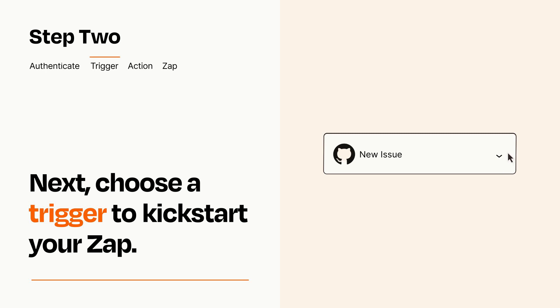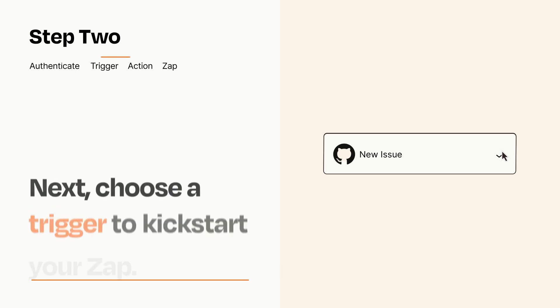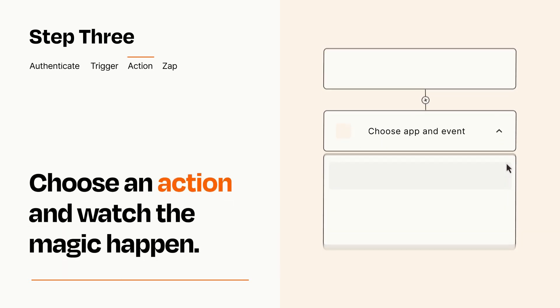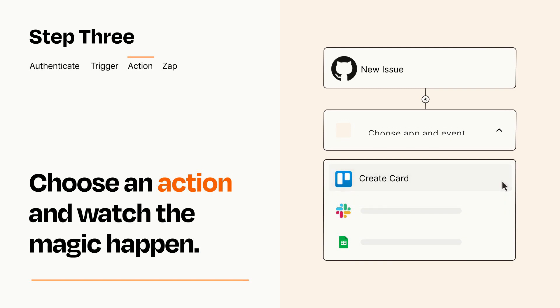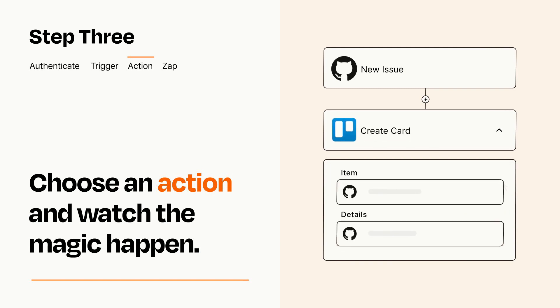This last part is where the magic happens. Choose the action you want to happen in your target app. You'll see a bunch of fields where you can specify the details of your Zap. You can type free form text or pull data in from your trigger step as needed.